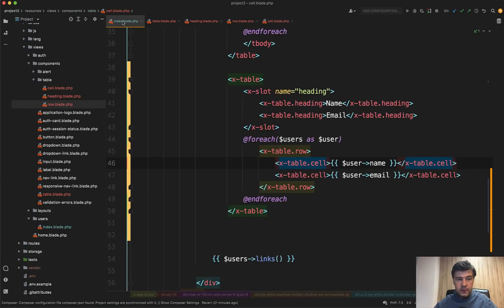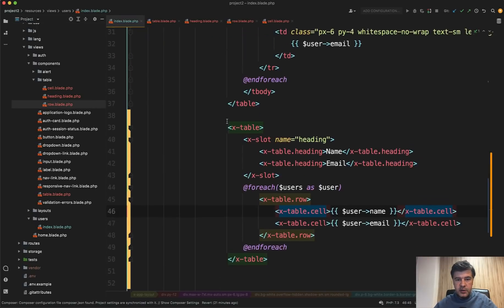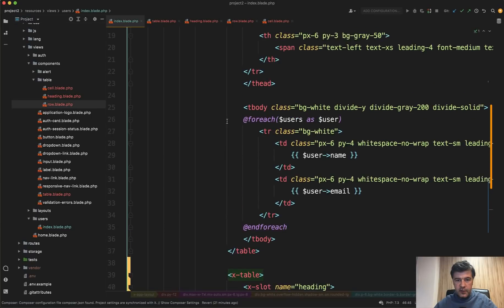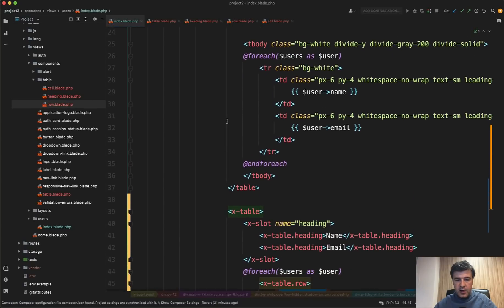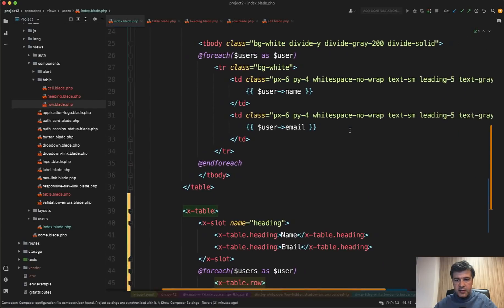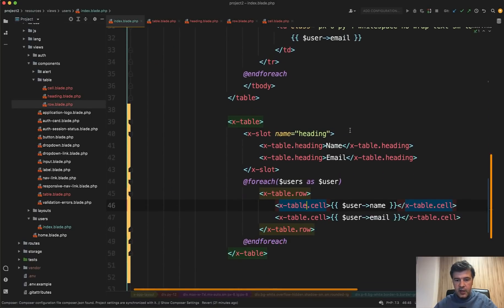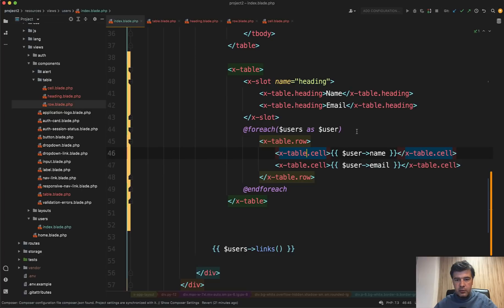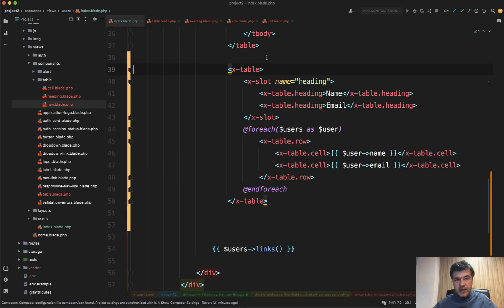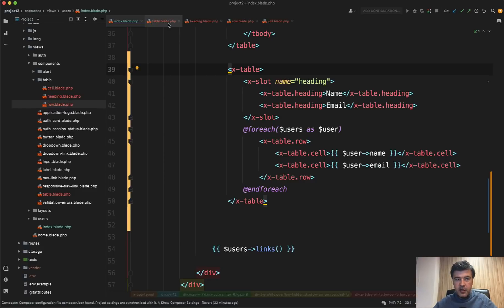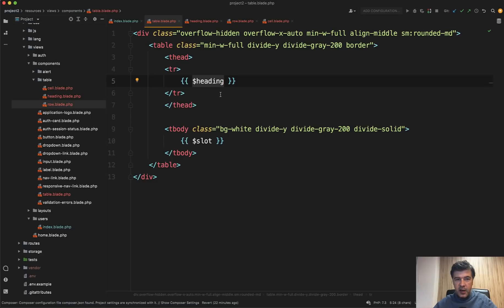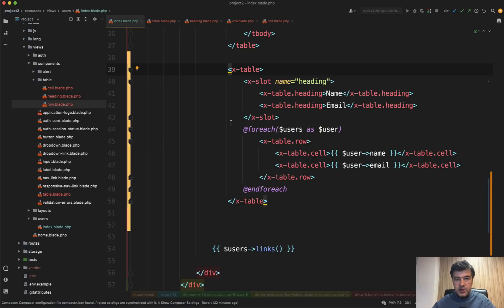But it allows you to first shorten the code of this blade file. And there's no right scrolling to the right. It's all readable in pretty simple code. And also it allows you to reuse that table in some other page. And if you need some styling changes, you make them in the blade file of the component instead of on every page.